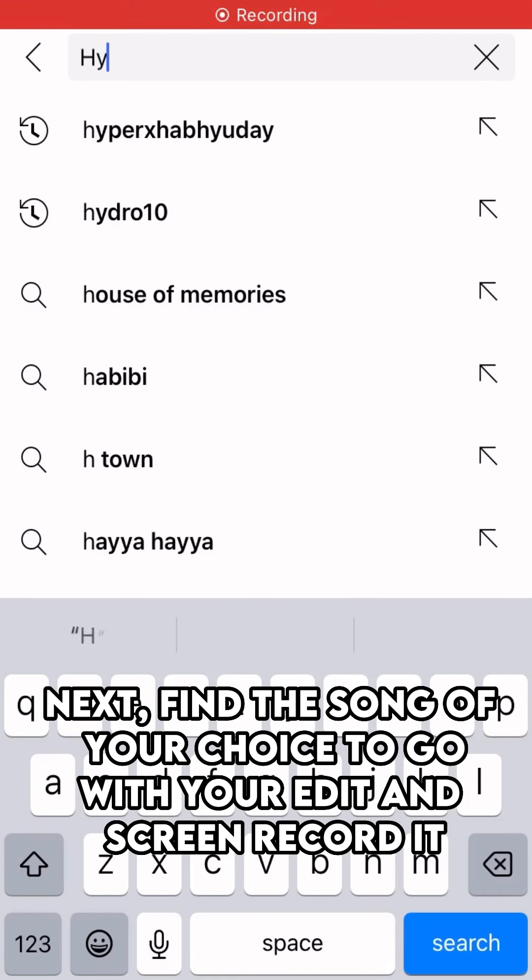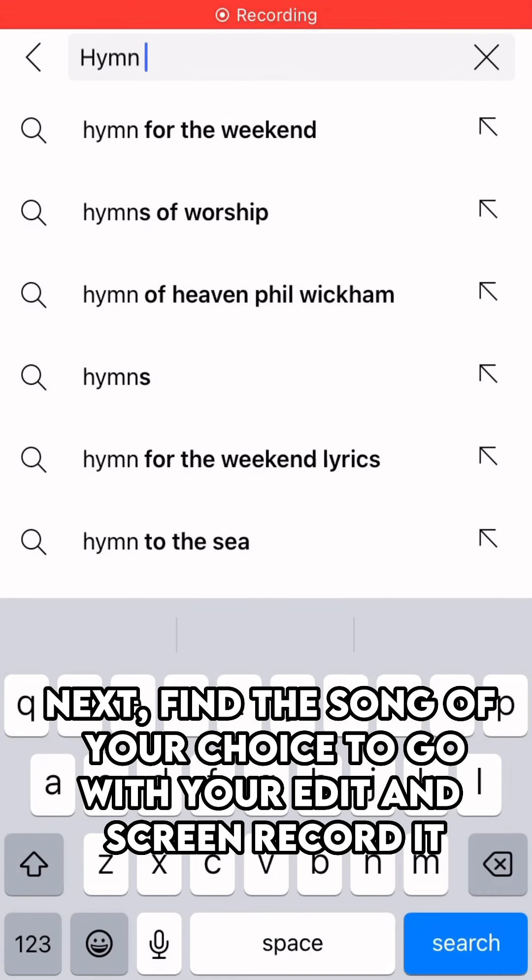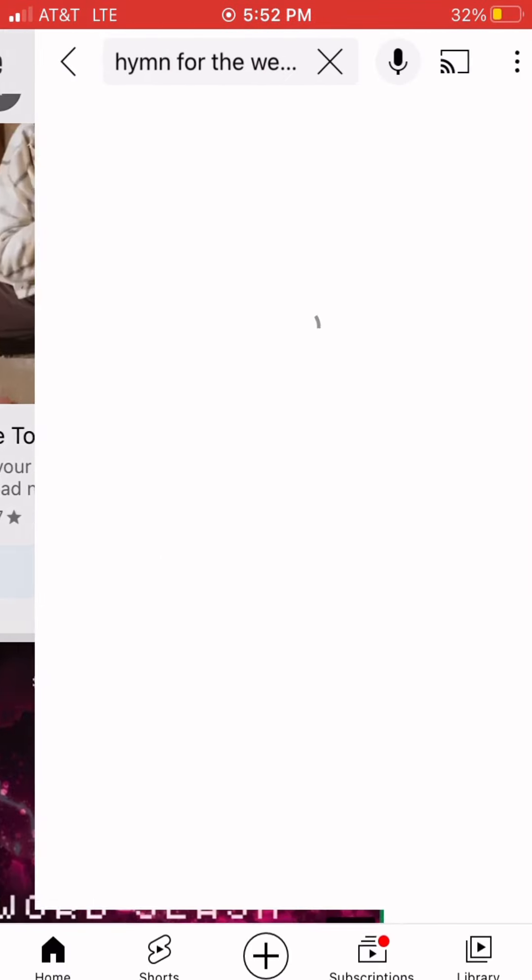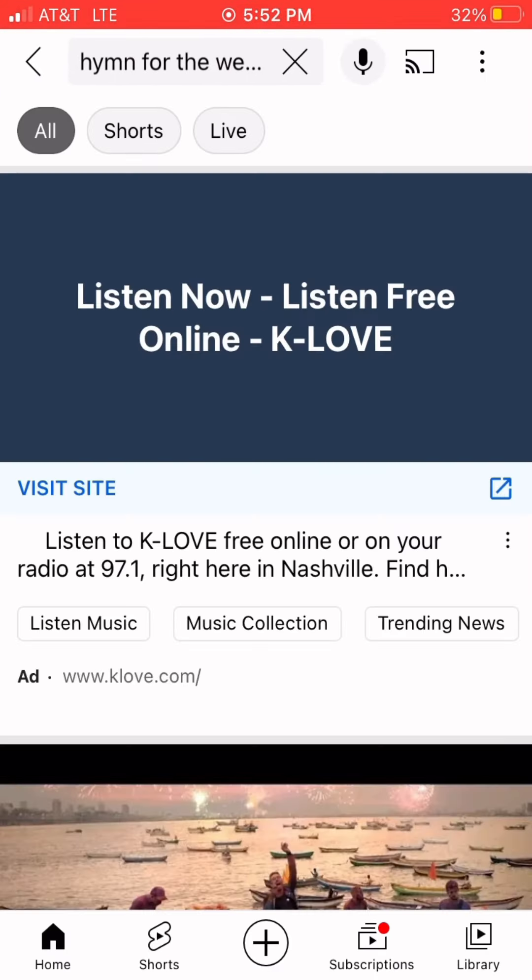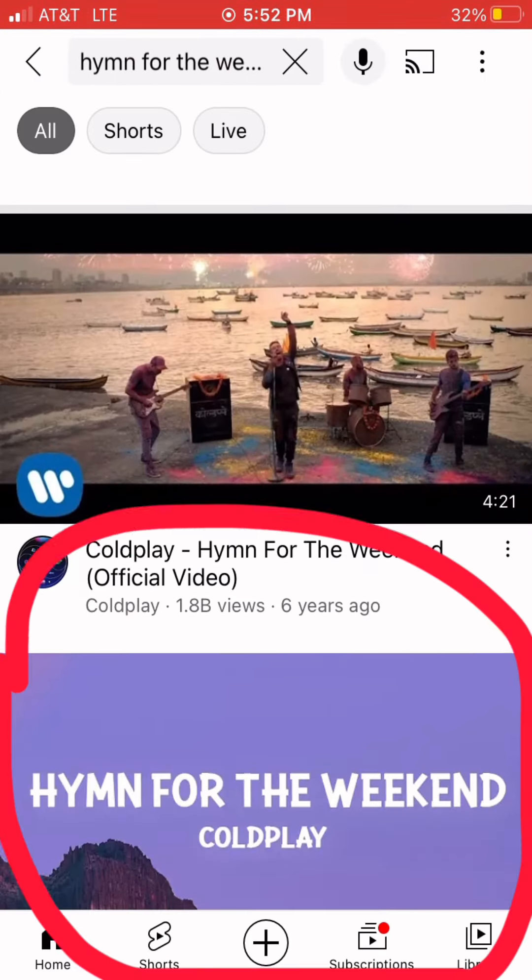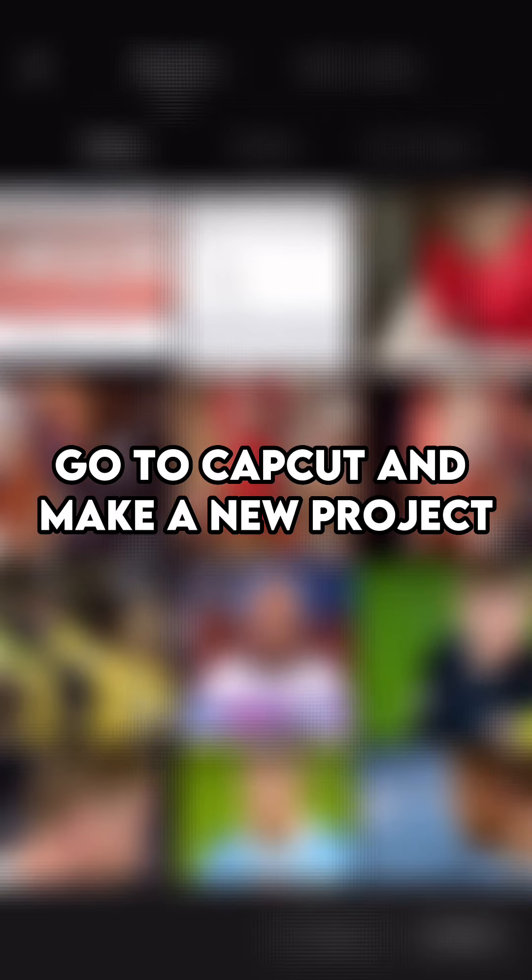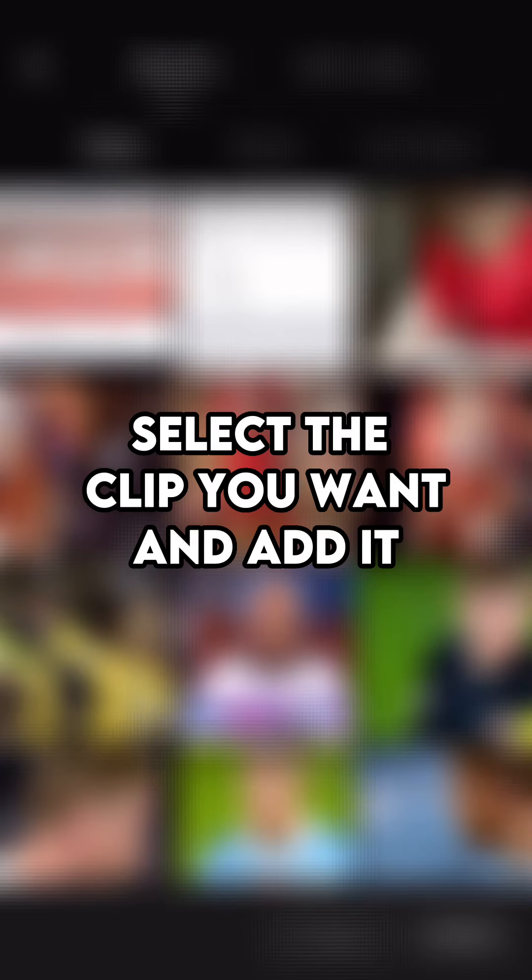Next, find the song of your choice to go with your edit and screen record it. Go to CapCut and make a new project. Select the clip you want and add it.